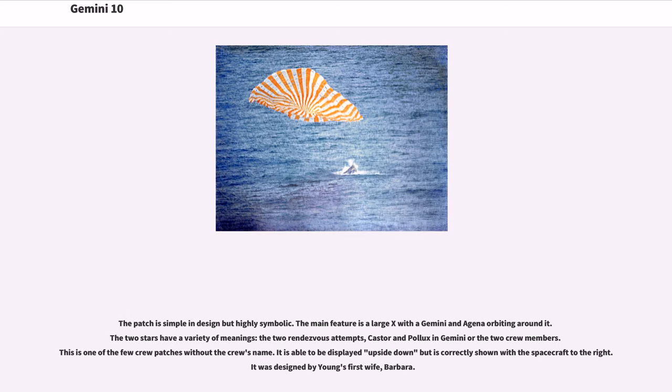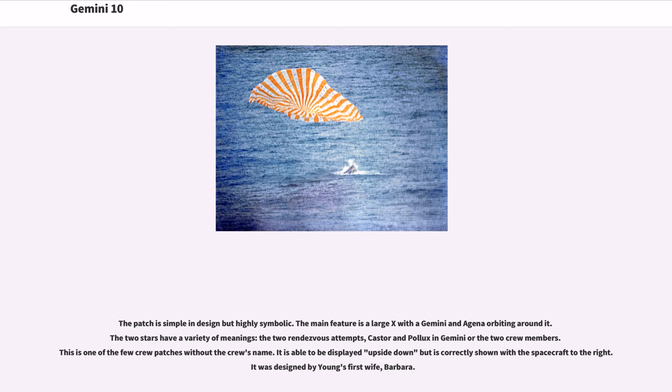The patch is simple in design but highly symbolic. The main feature is a large X with a Gemini and Agena orbiting around it. The two stars have a variety of meanings: the two rendezvous attempts, Castor and Pollux in Gemini, or the two crew members. This is one of the few crew patches without the crew's names. It is able to be displayed upside down but is correctly shown with the spacecraft to the right. It was designed by Young's first wife, Barbara.